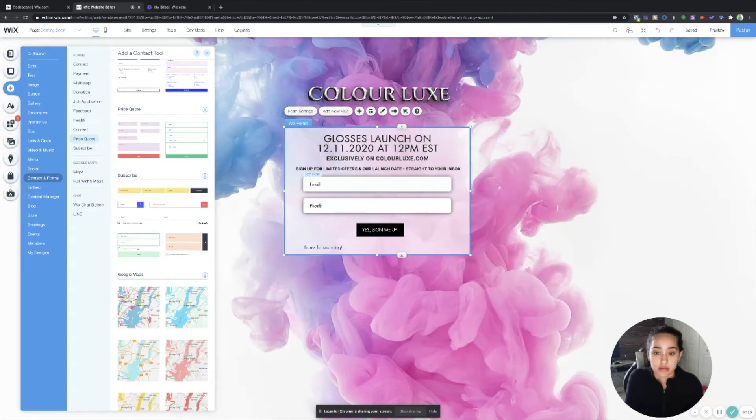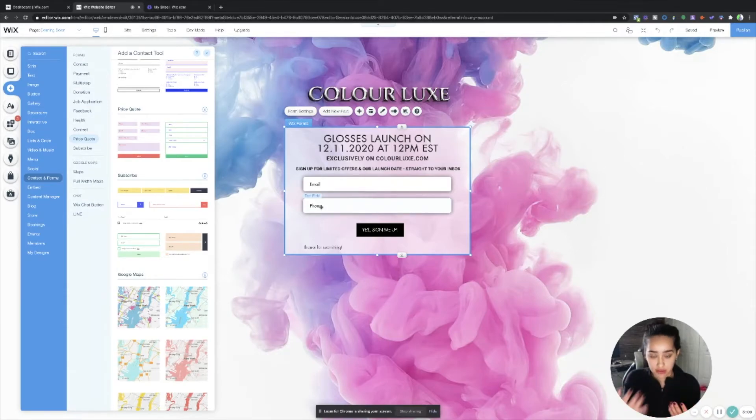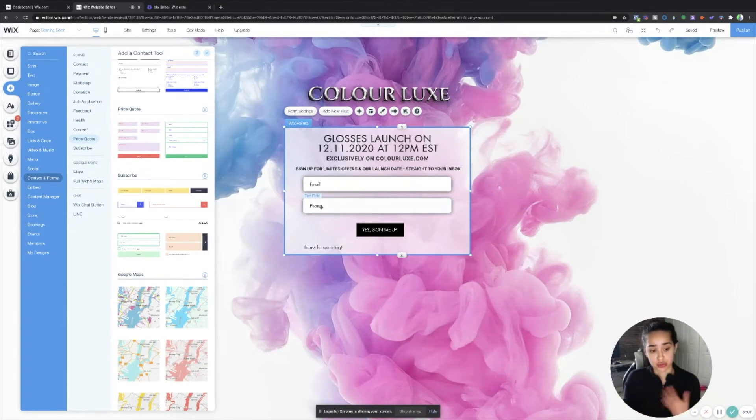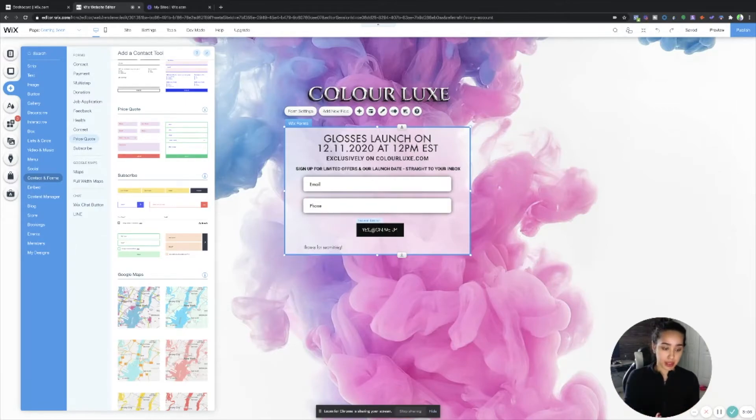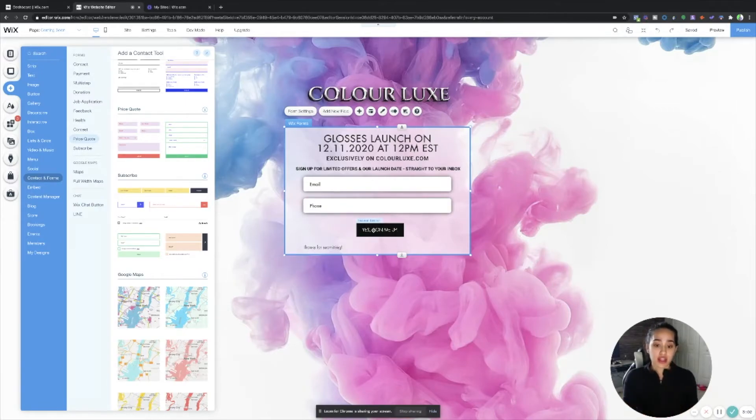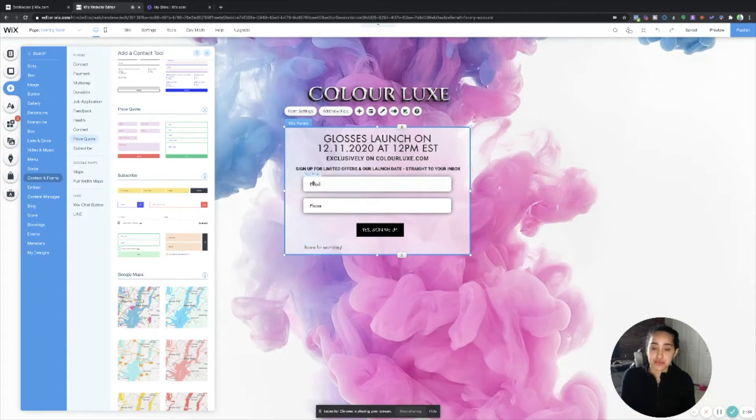And then their phone number, whatever you kind of want. You can do name, you can do email, phone number. I just chose to do these two. And then you can also add a submit button and then change the text on the submit button to however you want it to be. And then just simple things for submitting.